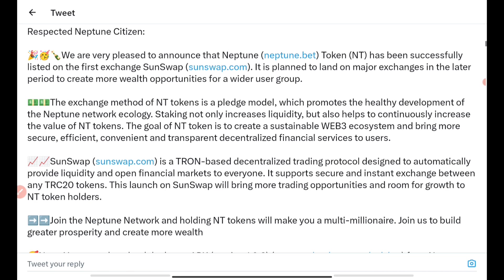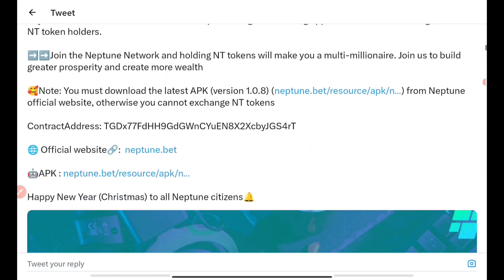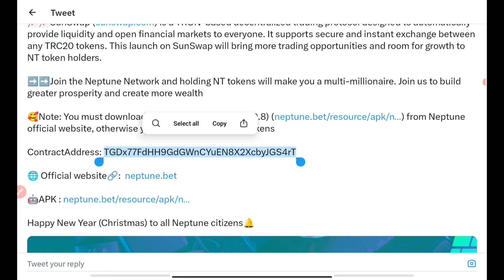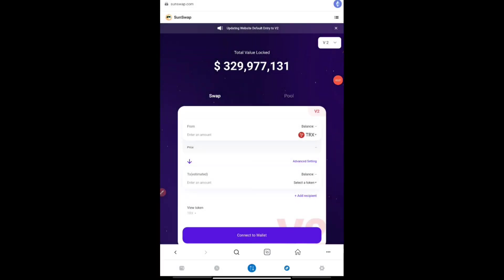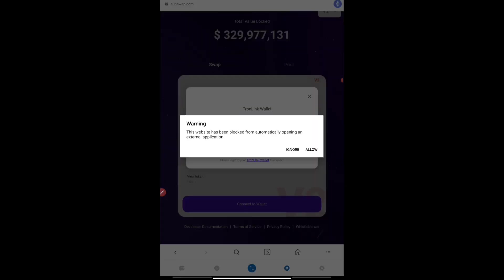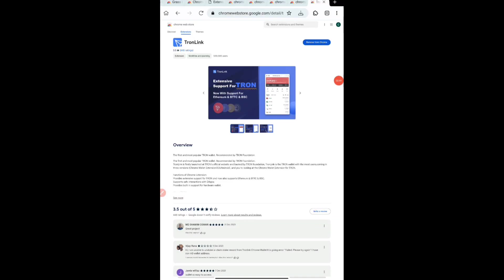If I come to their Twitter handle and click on their pinned tweet, you can see the contract address is mentioned there. Just copy this contract address and we'll be pasting it into SunSwap. On the SunSwap website, before that it will ask you to connect your wallet. Make sure you're connecting with the wallets provided — TronLink is recommended. They also have a partnership with TronLink, so connect it with TronLink.